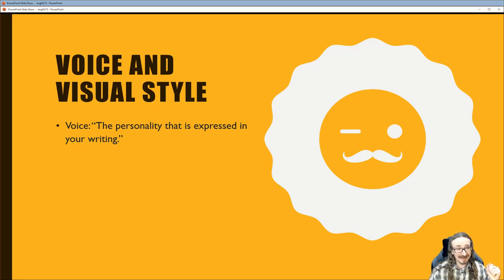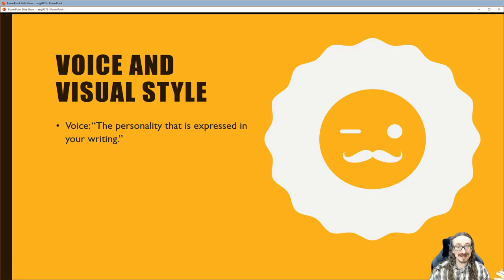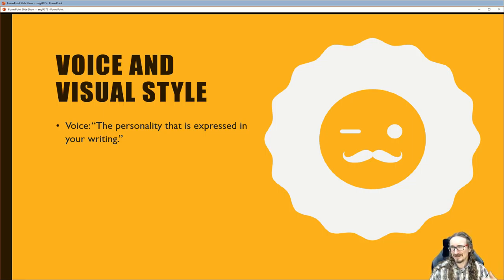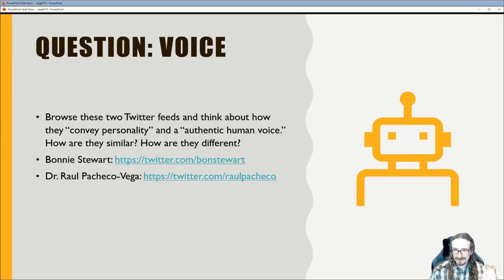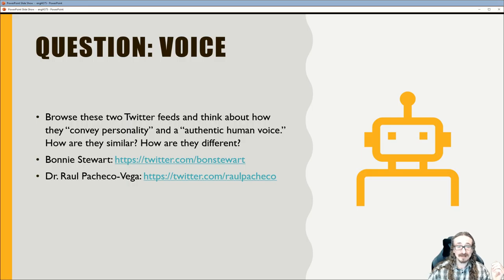A good example is the podcast 'Stuff You Should Know.' It's kind of goofy, they sometimes make mistakes, it's not always the best-researched content — but you tune in because you like the personalities. They've really nailed that voice. You could do a podcast on the same exact topic and it would be very different — they have that voice down.